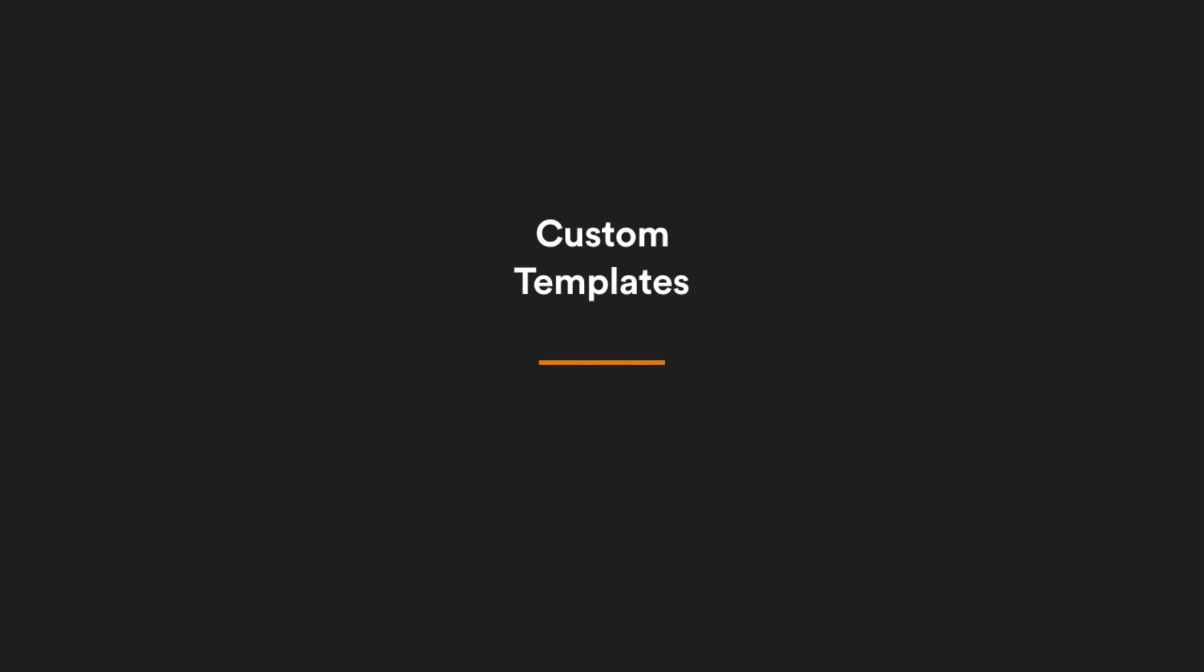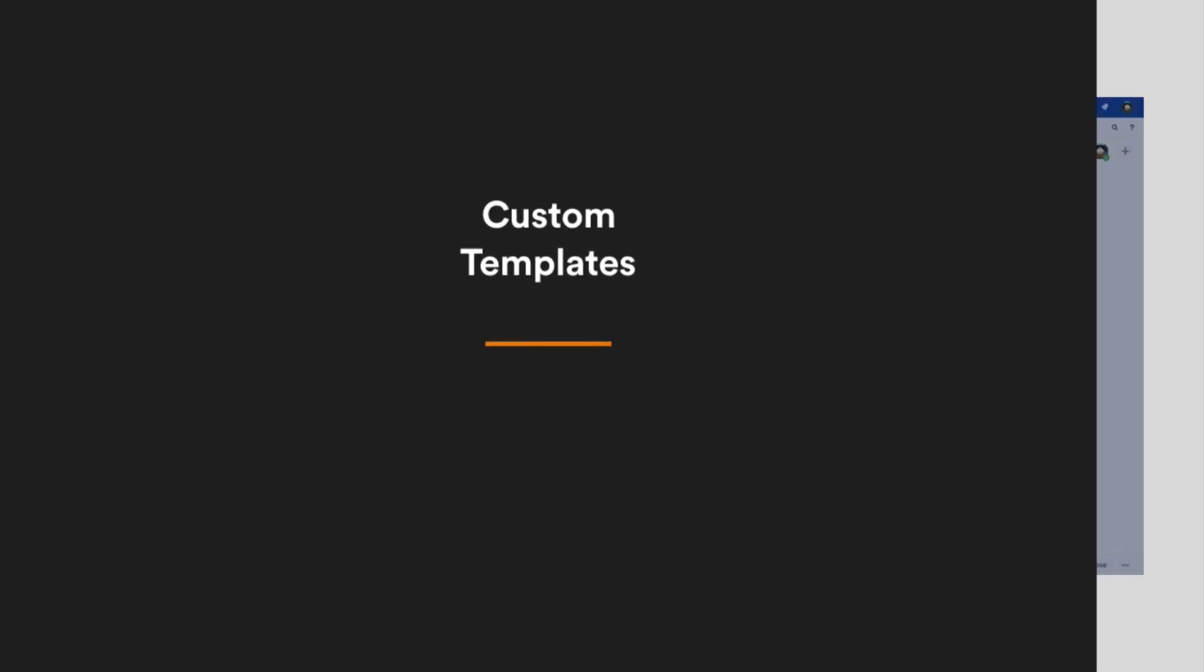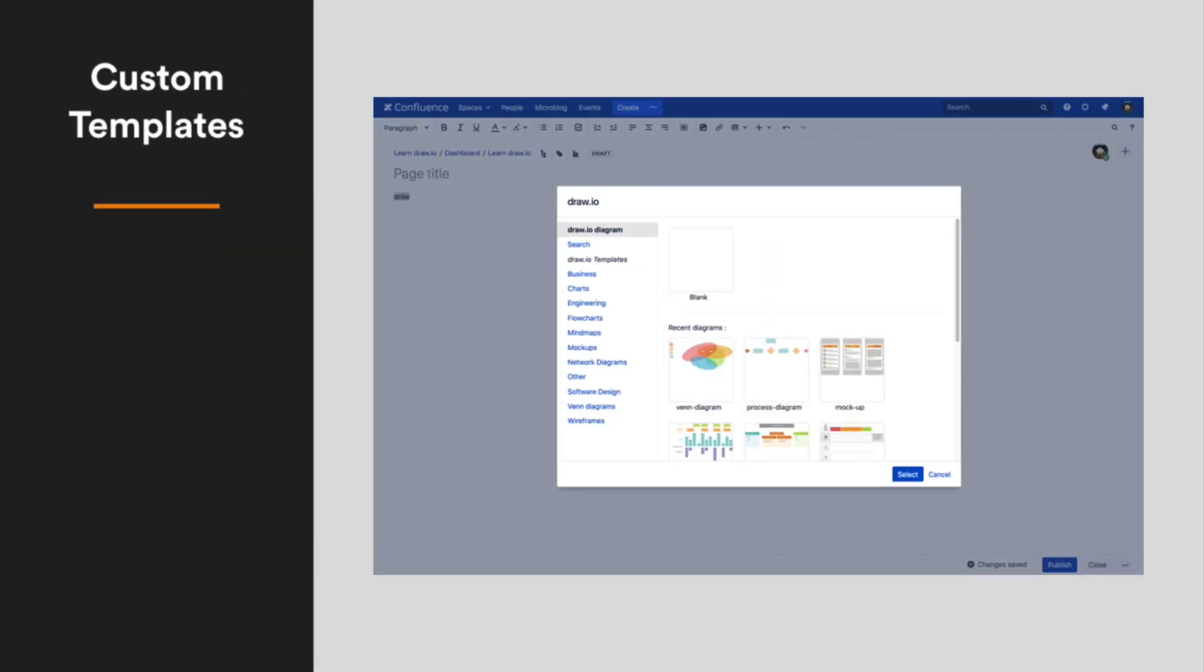Templates speed up your diagramming, but it's frustrating when you have to manually import your favorite diagram template each time.